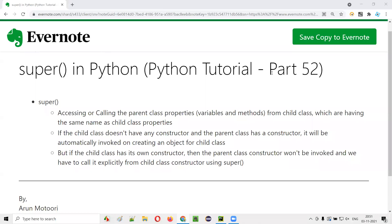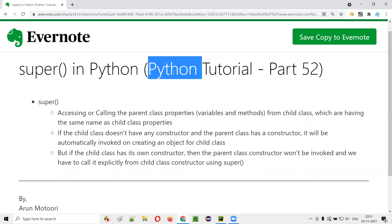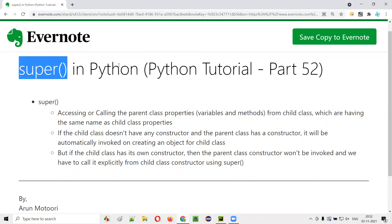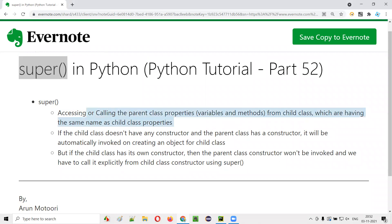Hello all, welcome to part 52 of the Python tutorial. In this session, I'm going to explain and practically demonstrate super in Python. Super in Python can be used for accessing the parent class properties from a child class when the parent class properties have the same name as a child class properties. This is one requirement of using super in Python.